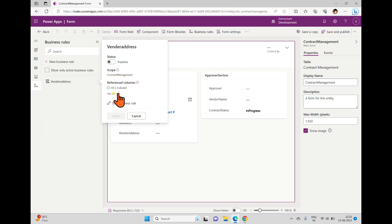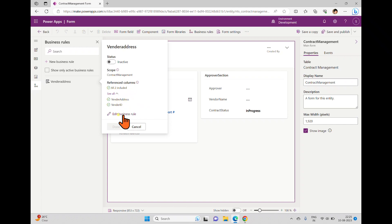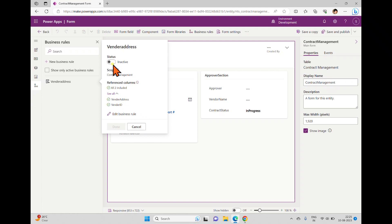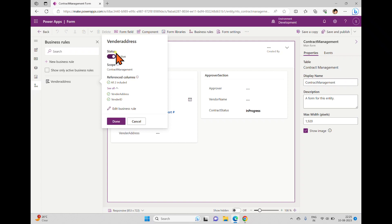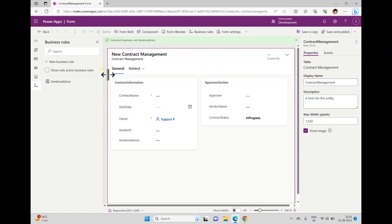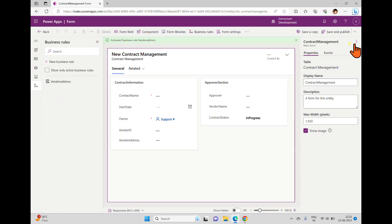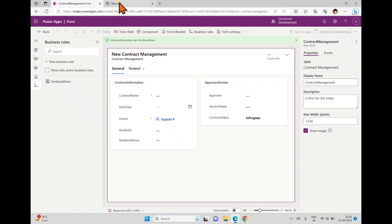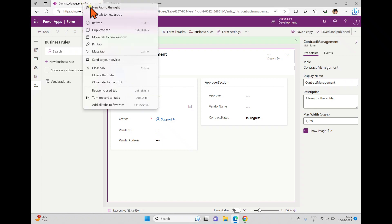Opening the rule shows the status is inactive, the scope is contract management (the complete entity), and the referenced columns are vendor address and vendor ID. I activate this rule and click done. The business rule is now activated, and I save and publish.